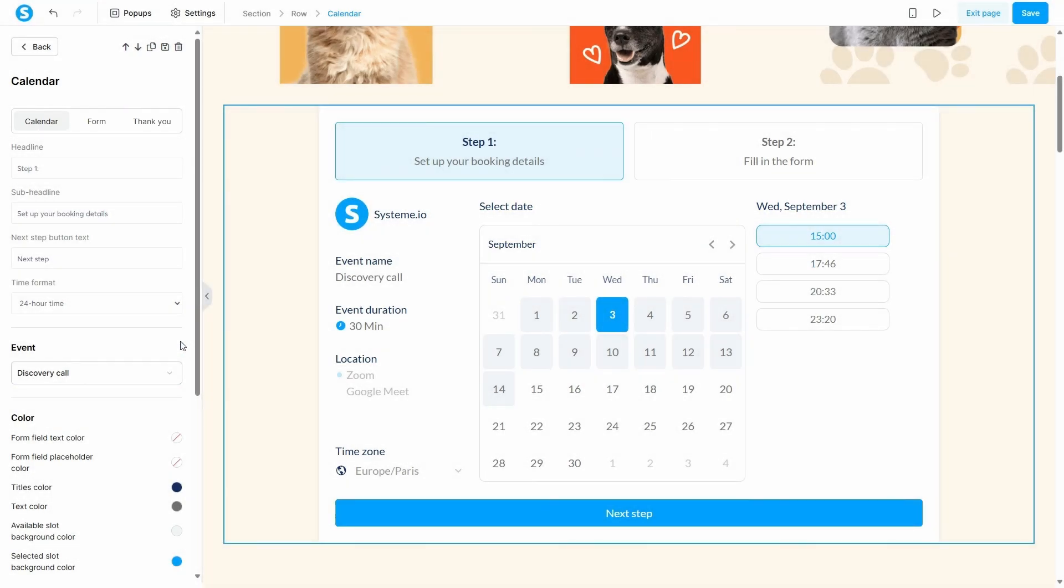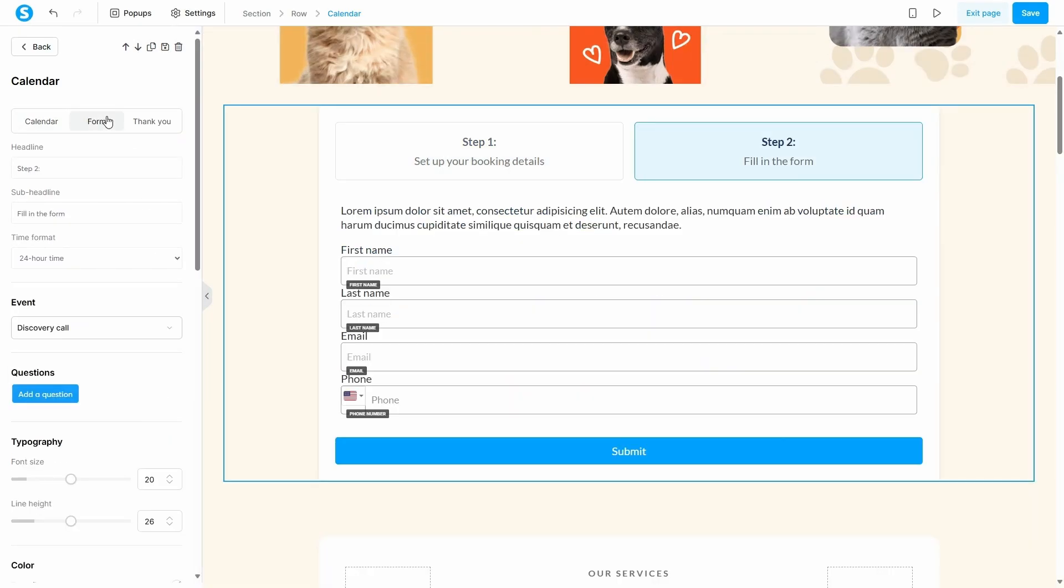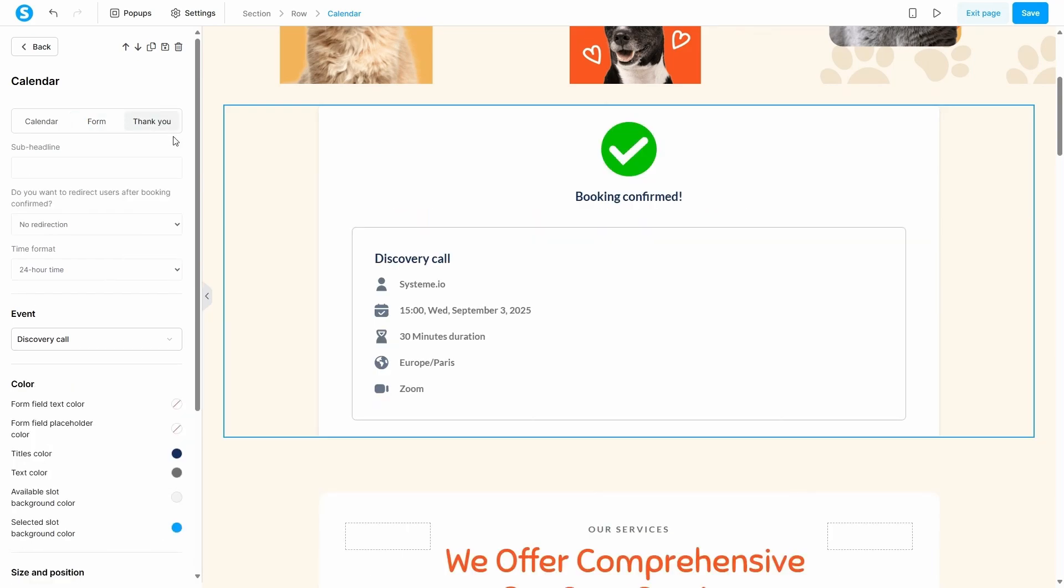The calendar element has three steps for your user. In step one, the booking interface, they will see your availability and select a date and time. In step two, the submission form, they will enter their details to finalize the booking. You can customize the headlines and button text for both of these steps in the element settings. In step three, they'll see the meeting details after they finish booking. Once you're done, remember to save your changes.